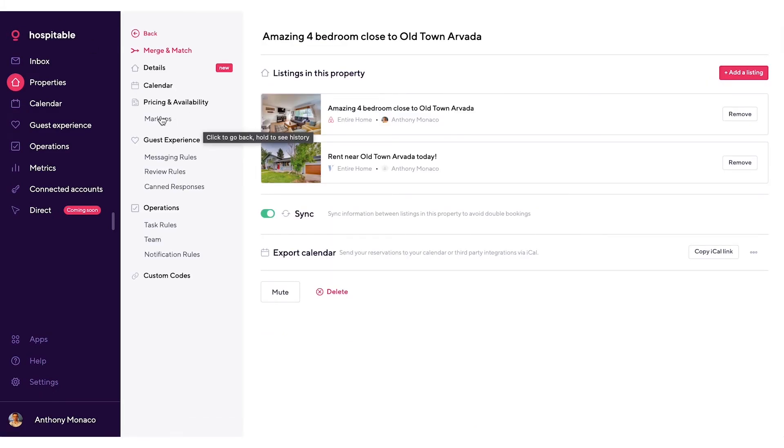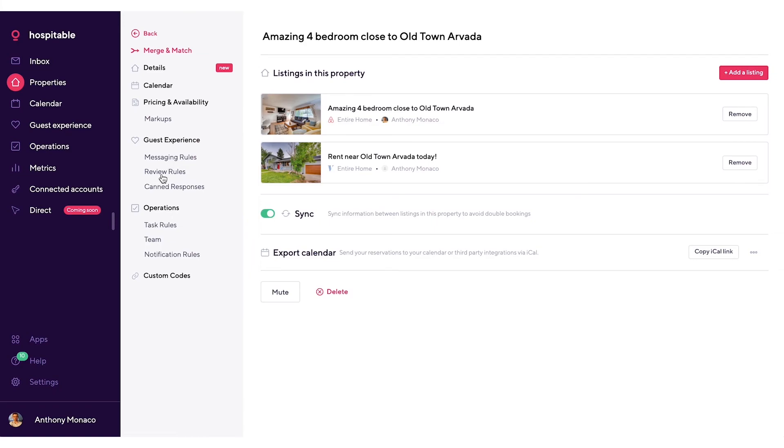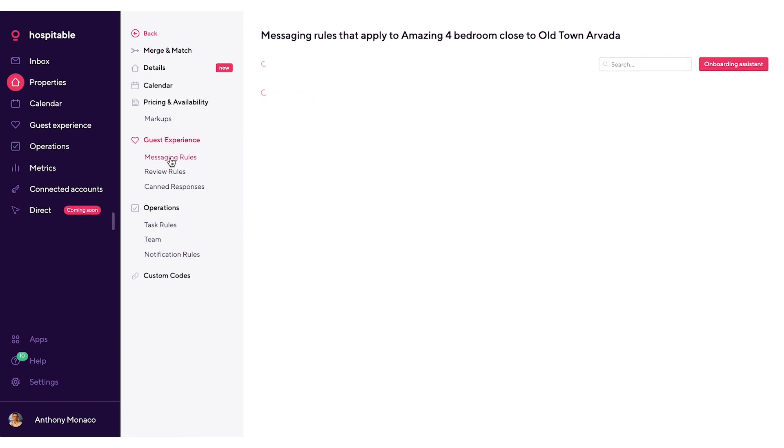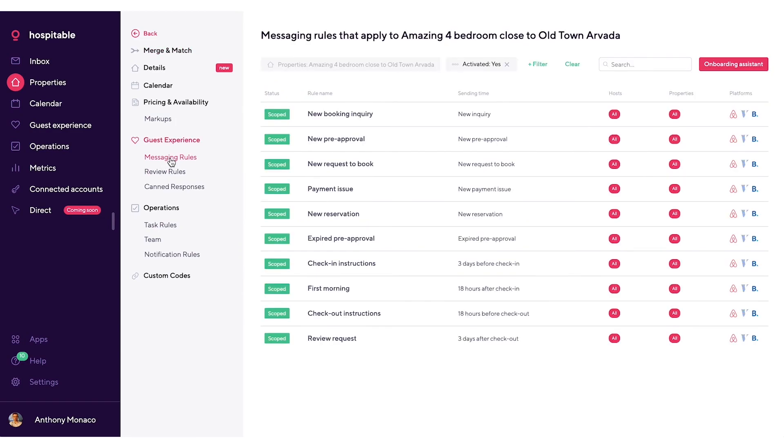Below here we have guest experience, operations, and custom codes. If you click on any single one of the tabs below guest experience and operations, or if you click on custom codes, you'll see all of the rules that are associated with this property already. So for example, if you click on guest experience, you can click on messaging rules and you can see all of the messaging rules that are currently scoped to this property.